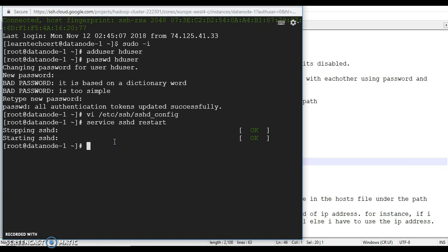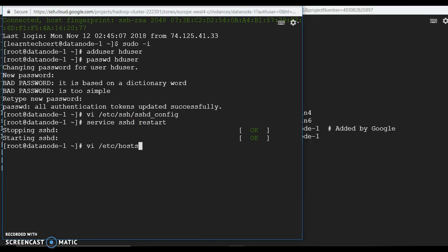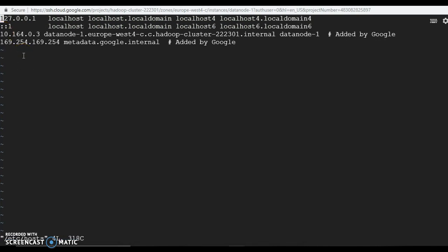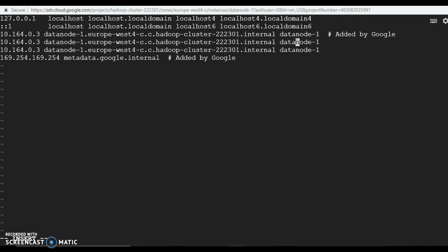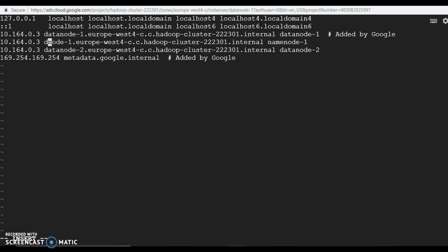For step 3 on data node-1, edit the hosts file. Data node-1's own entry is already present. Copy that line and paste it twice to add entries for name node-1 and data node-2. Change the IP address and hostname for each — name node-1's IP ends in .2, and data node-2's IP ends in .4. Update the instance names accordingly. Save and quit the editor.